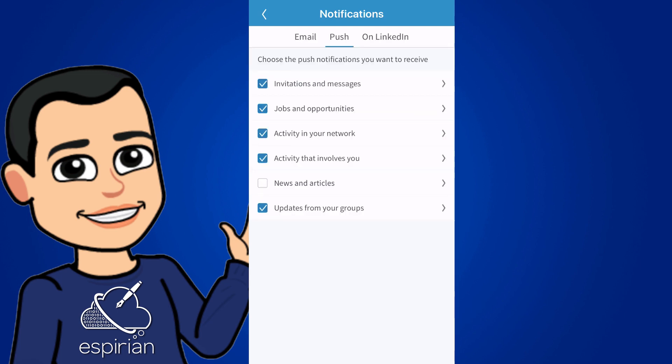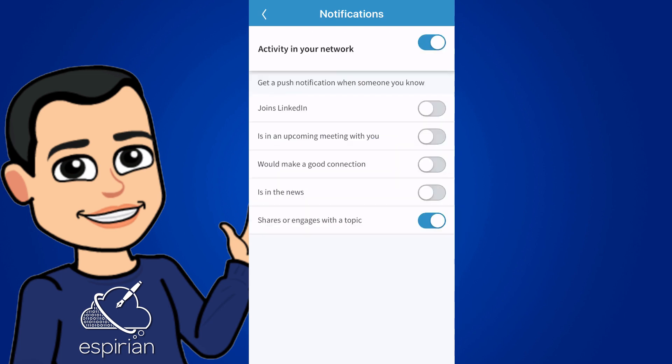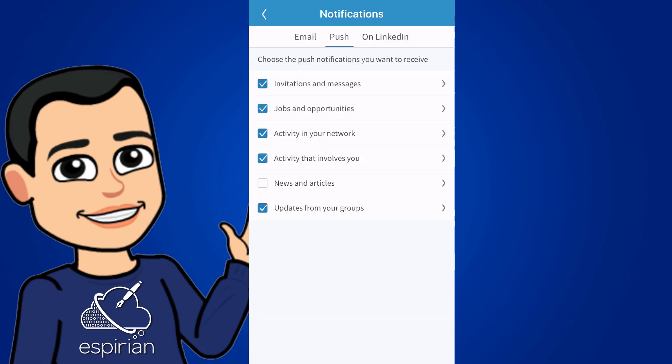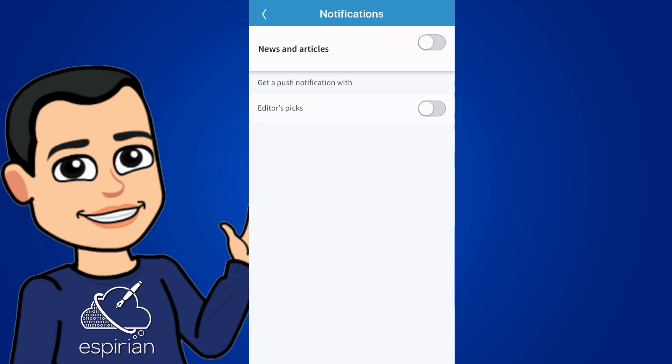Next is activity in your network. I think most of these things are pointless. But if you're interested in engagement, people liking and commenting on your content, then I would very much leave the last option shares or engages with the topic turned on. There's only one option in news and articles, which is the editor's picks. I didn't find those very interesting, so I've turned that one off.